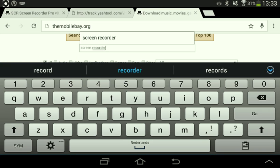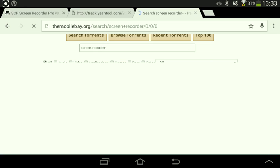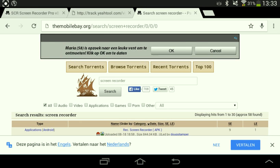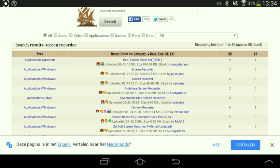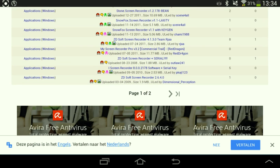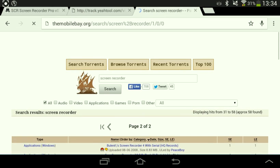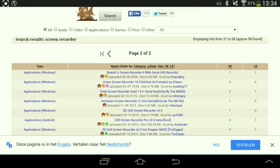Search 'screen recorder'. In the search results, you'll see 'screen recorder' listed in blue — click on it. The page will show options: Android application, Windows application, Mac application. Ignore those and scroll down to page two of two. Click on that and find the Android application.